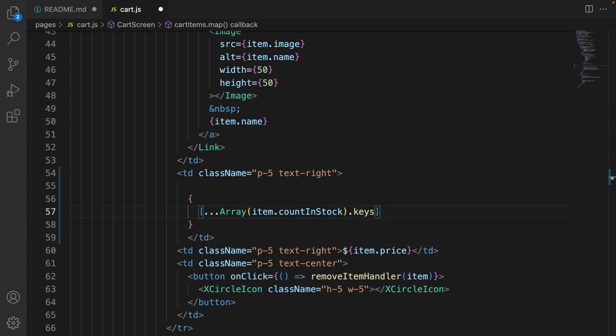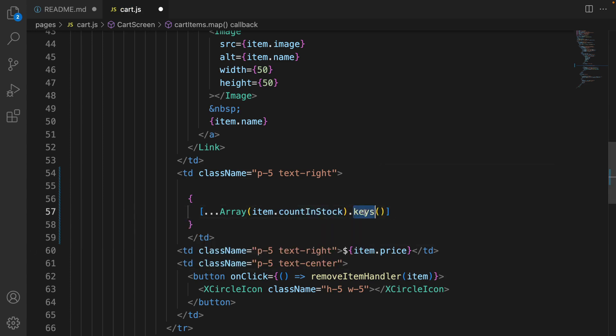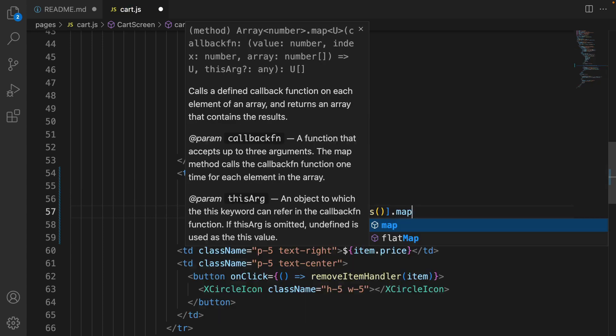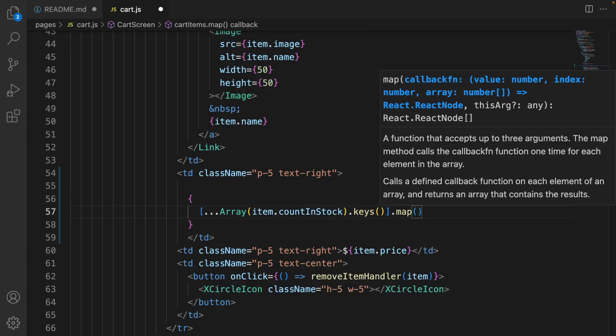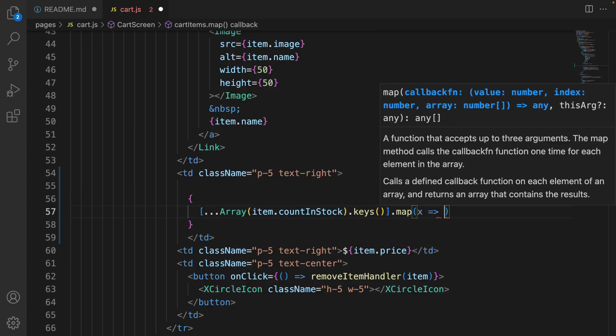So if countInStock is five, keys is a function that returns zero, one, two, three, four. And use map function to convert numbers to options for the select box.